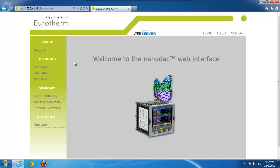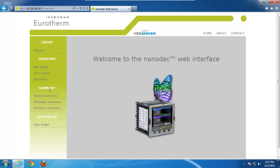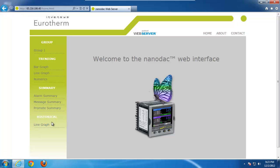Now, on the left-hand side here, we basically have three different sections we're looking at. We've got current trending data on the NanoDAC, underneath the trending. We've got more of the messages and a general overview underneath the summary. And then we can also look at historical data that is currently all in the NanoDAC as we speak.